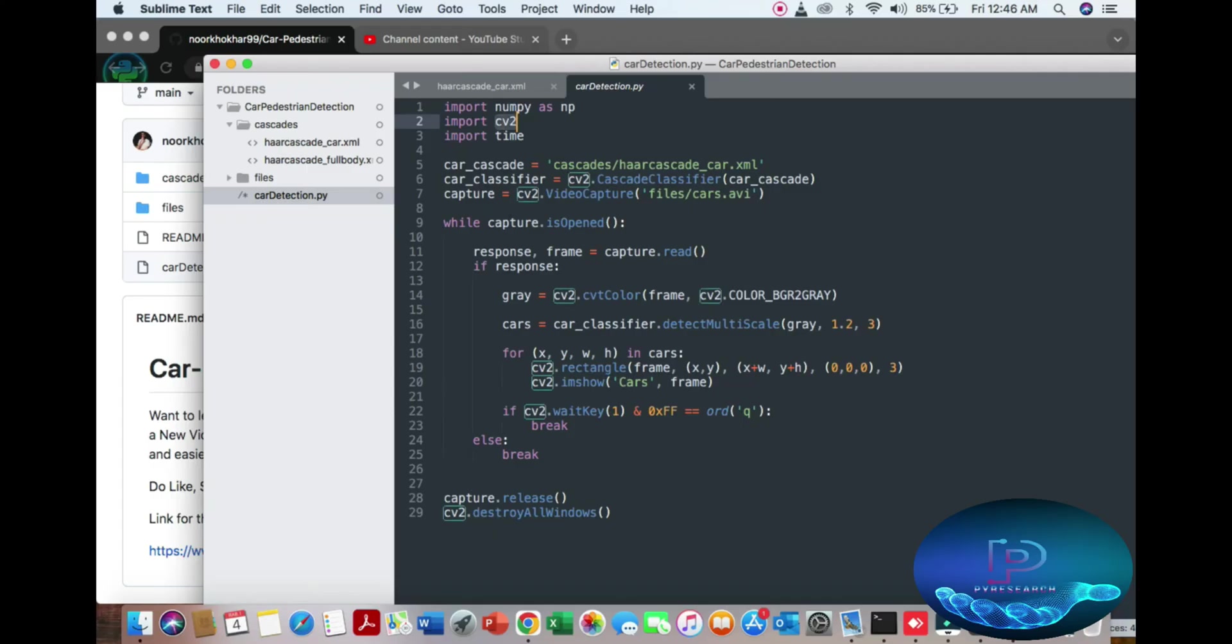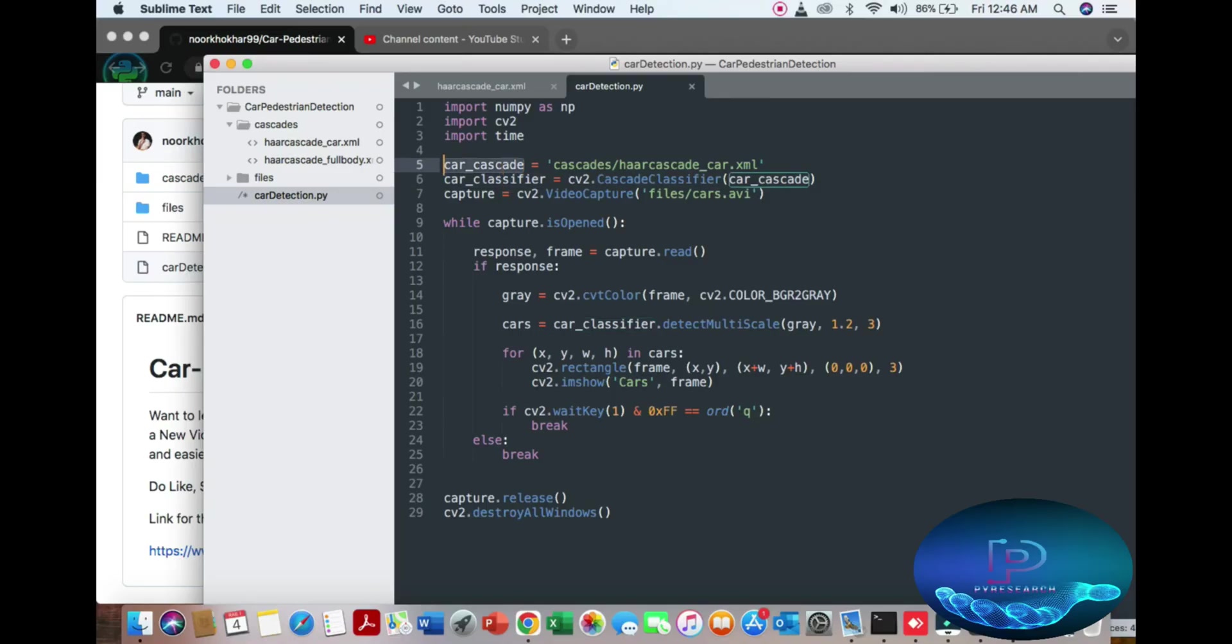Two majority of the important libraries are computer vision library and the NumPy library. Here's the time spent. You can see the load data of the XML file here, then capturing and put 0 or 1 for webcam. I am using the file of the AVI.